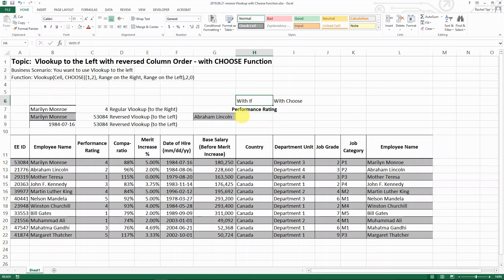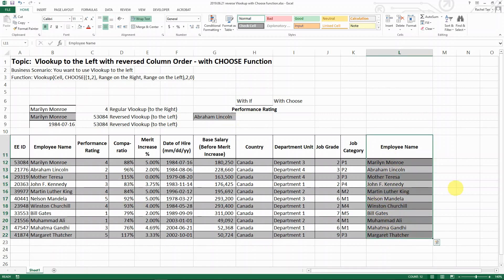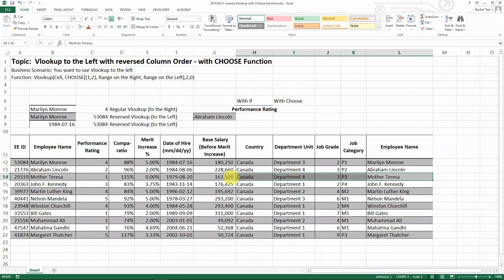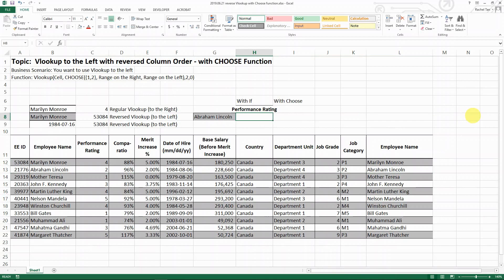As a recap for the IF function, let's say this is our database with employee names to the right, and we want to do a reverse VLOOKUP and look up their performance rating in the cell.